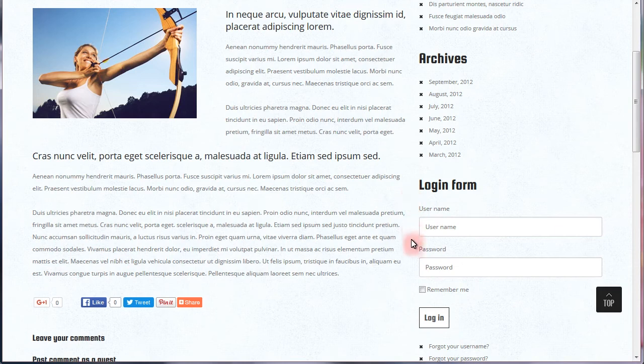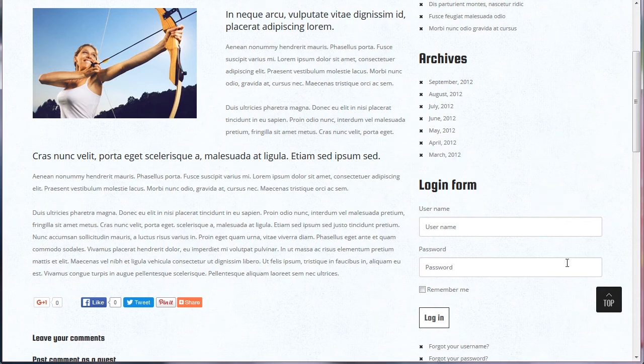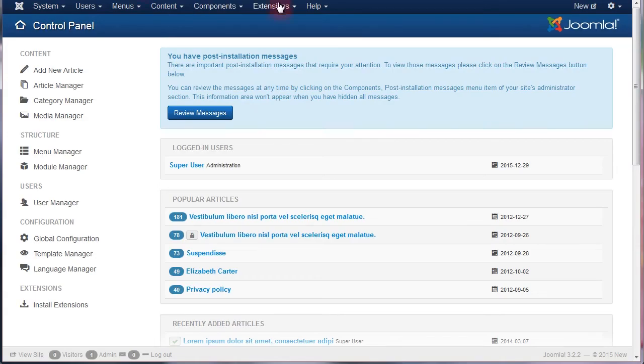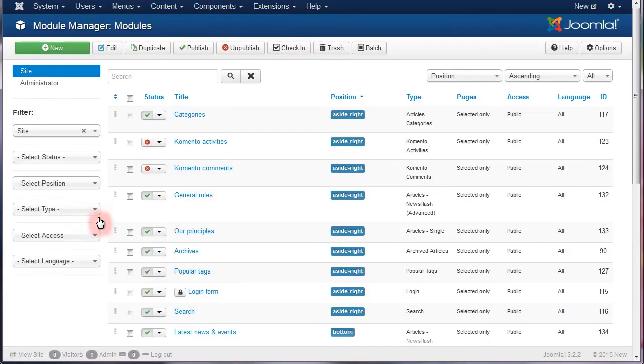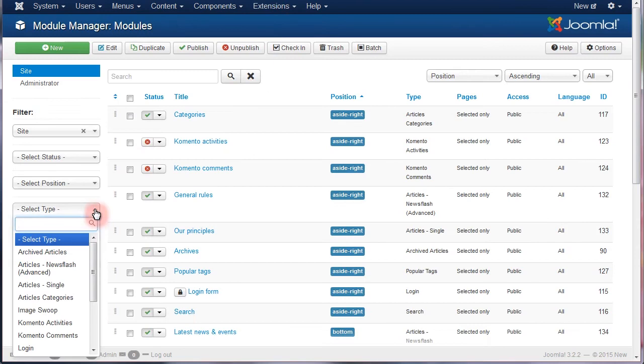To set your own login redirect, just perform the following steps. In your Joomla Admin panel, navigate to the Extensions, Module Manager, and filter modules by the login type.